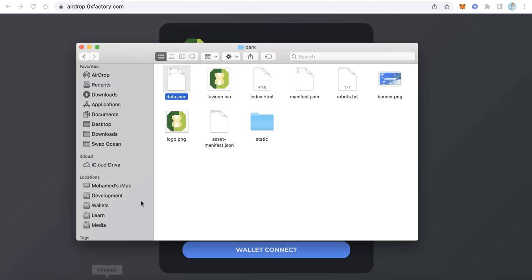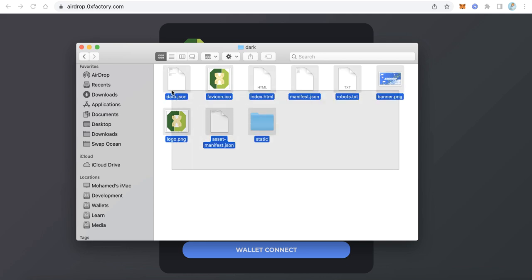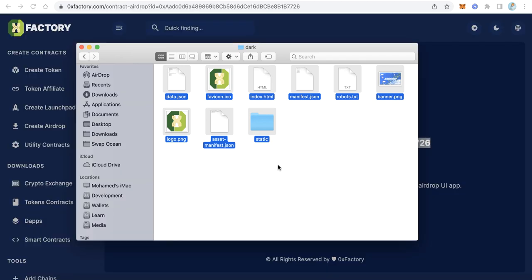After saving the data.json file, just upload these files to your server — nothing more. No need for anything else. That completes the first option.